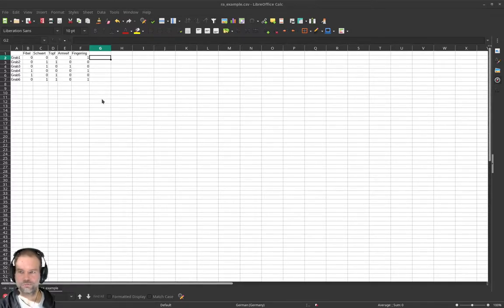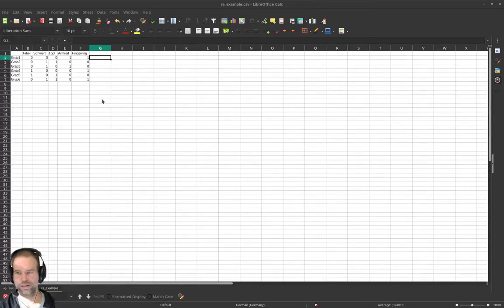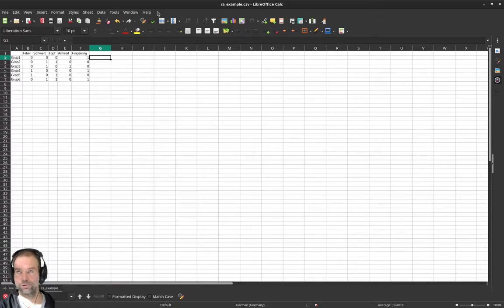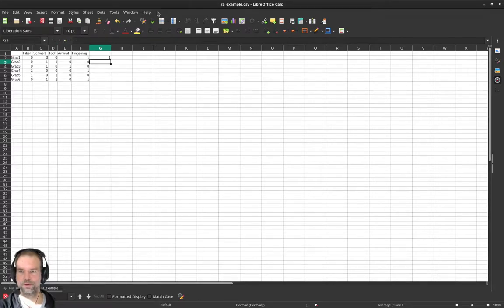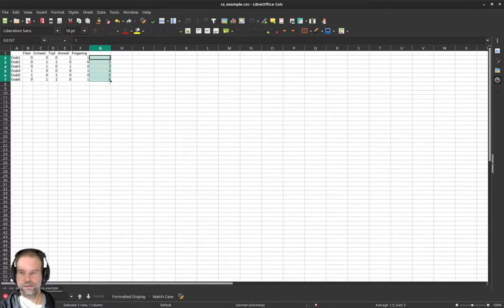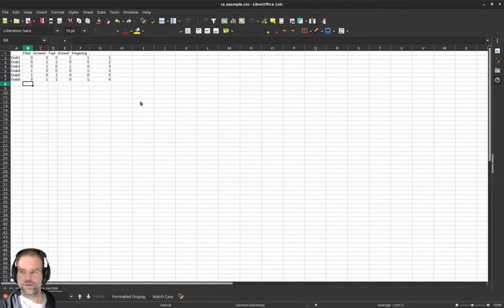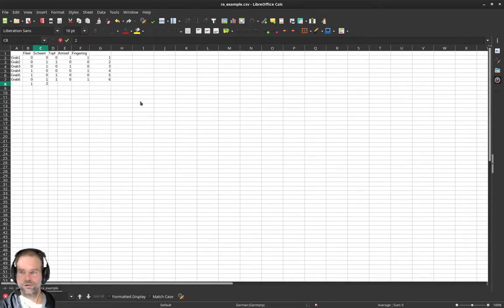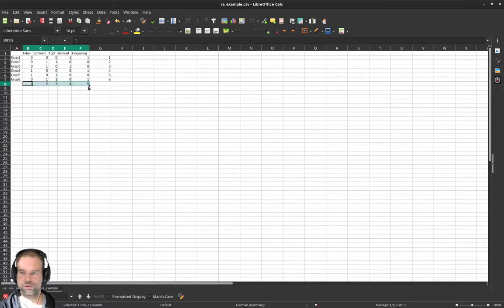For that we need two pieces of information. First is the ranking — we start with an initial ranking just as the data comes. So we give the individual burials a rank according to their current order: burial one gets rank one, burial two gets rank two, and so on up to rank six. We do the same for the objects: fibula gets a rank of one, the next object gets a rank of two, and so on for all the different objects.